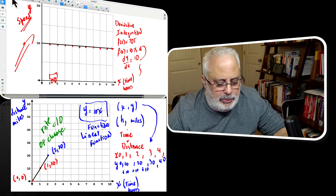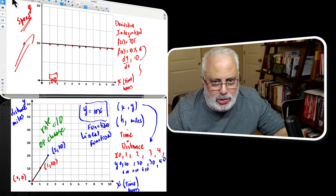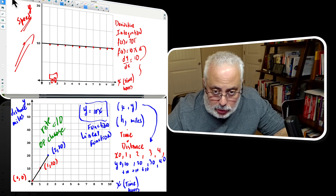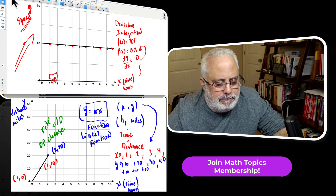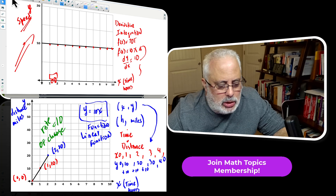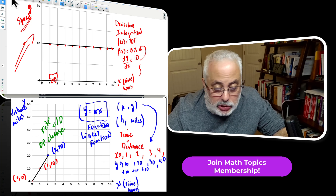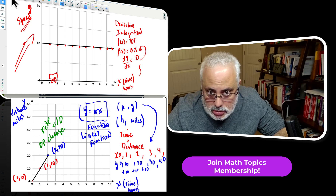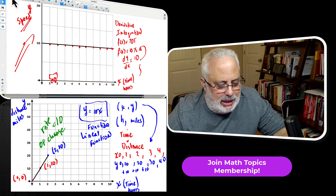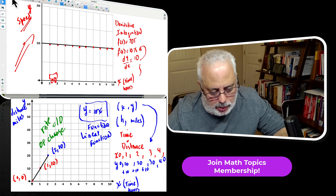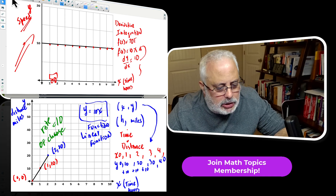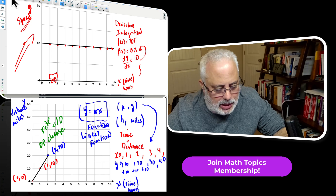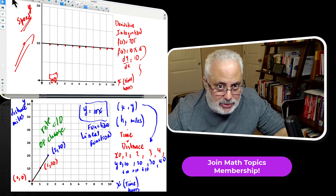I'm going to finish right here. Thank you for the new subscribers. Math Topics is opening a new membership with access to math presentations, worksheets, videos, and members-only videos. It will be another experience, another approach between you and me. I invite you to take this into consideration. Thank you for helping and supporting the topics. See you in the next video. Thank you.